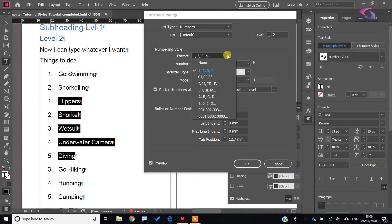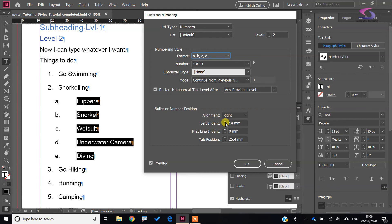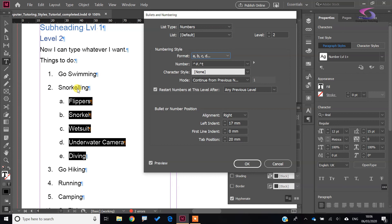Now I want to change the format of this level. I'll use lowercase a, b, c. I can then increase the indent to bring it across and reduce the tab position a little bit as well. Nearly done with that one.